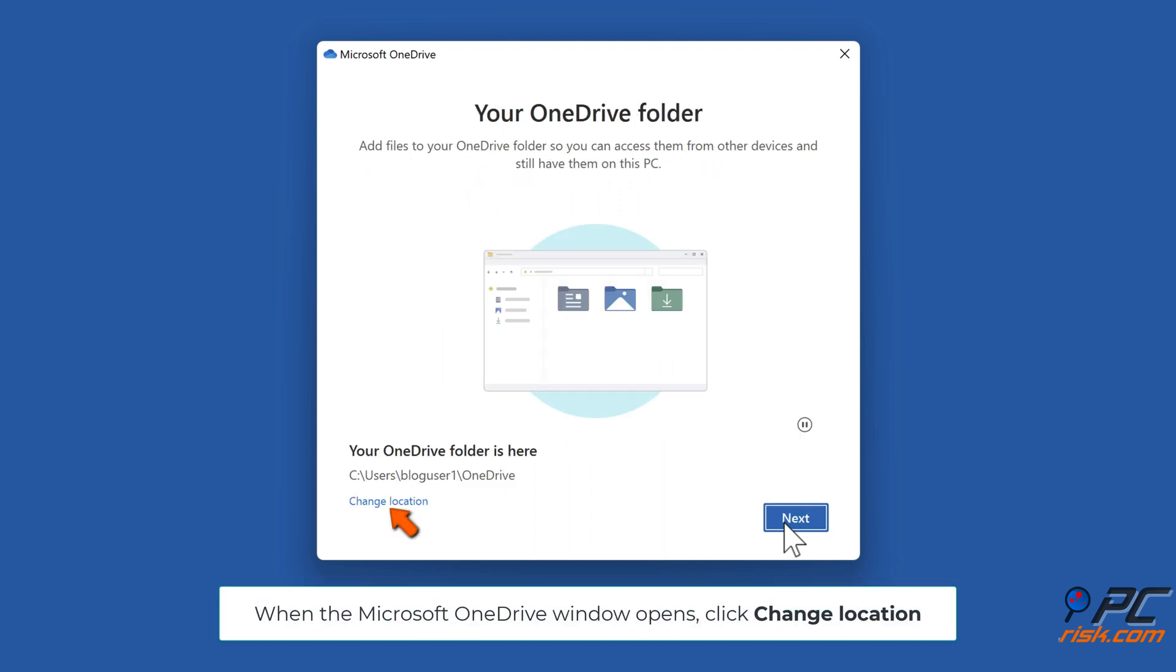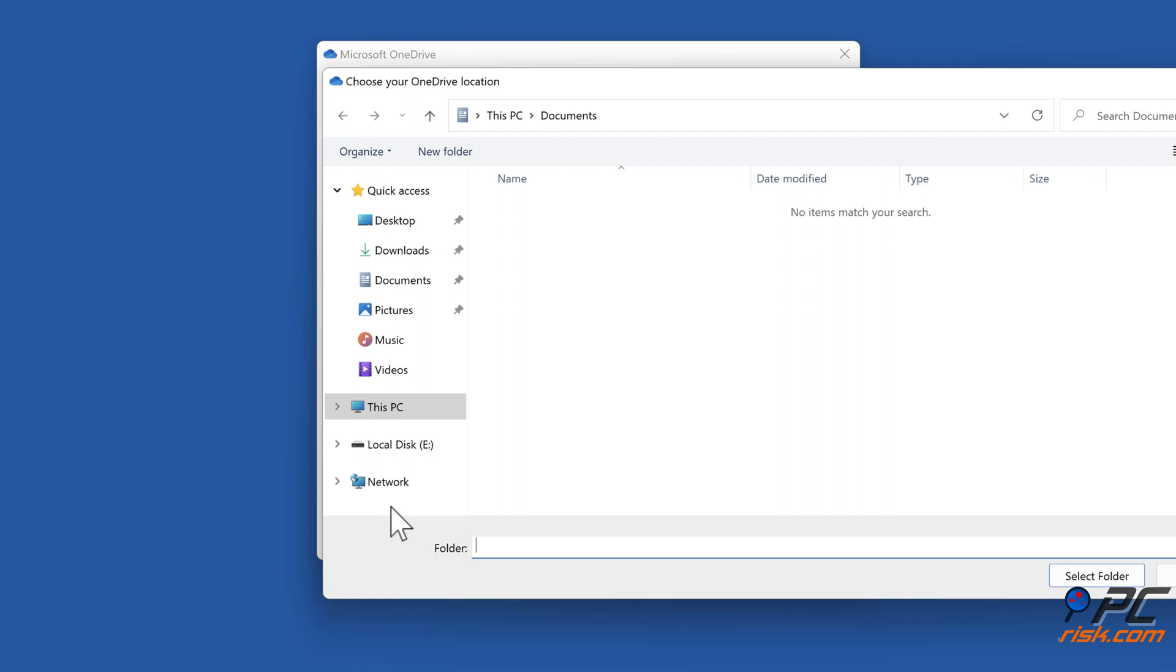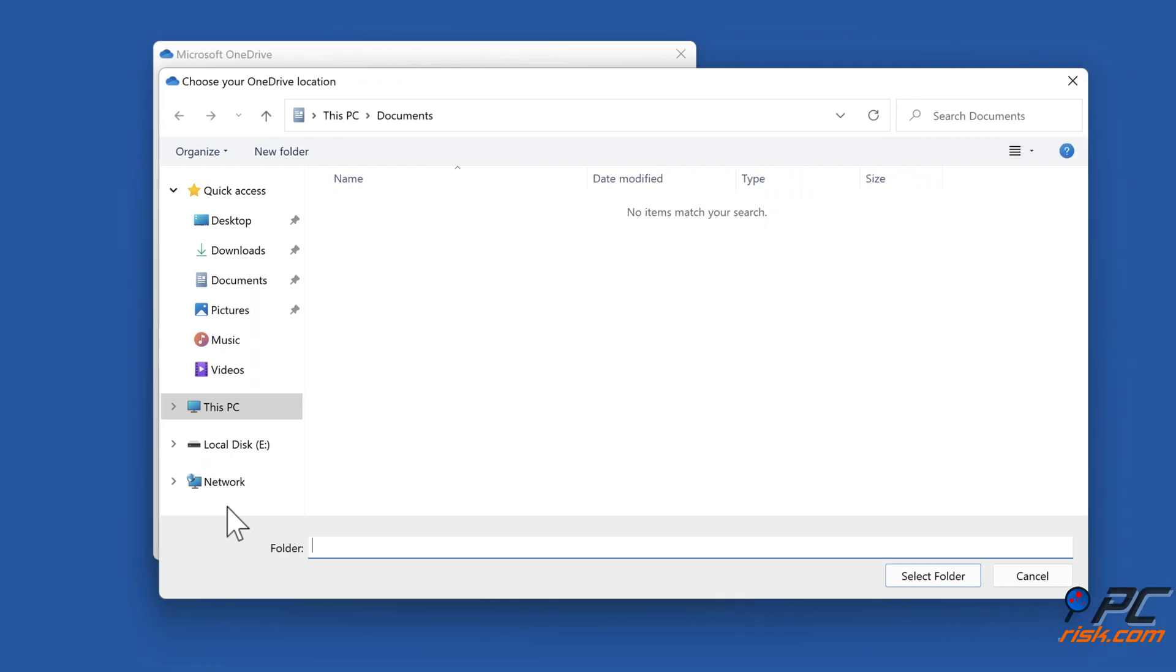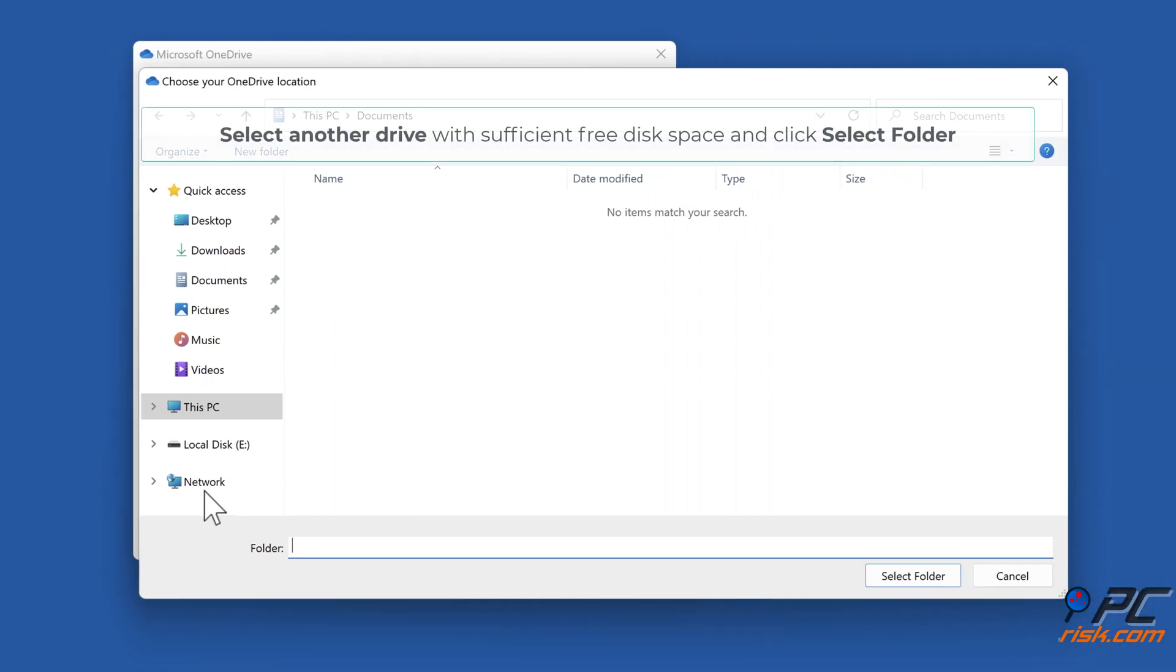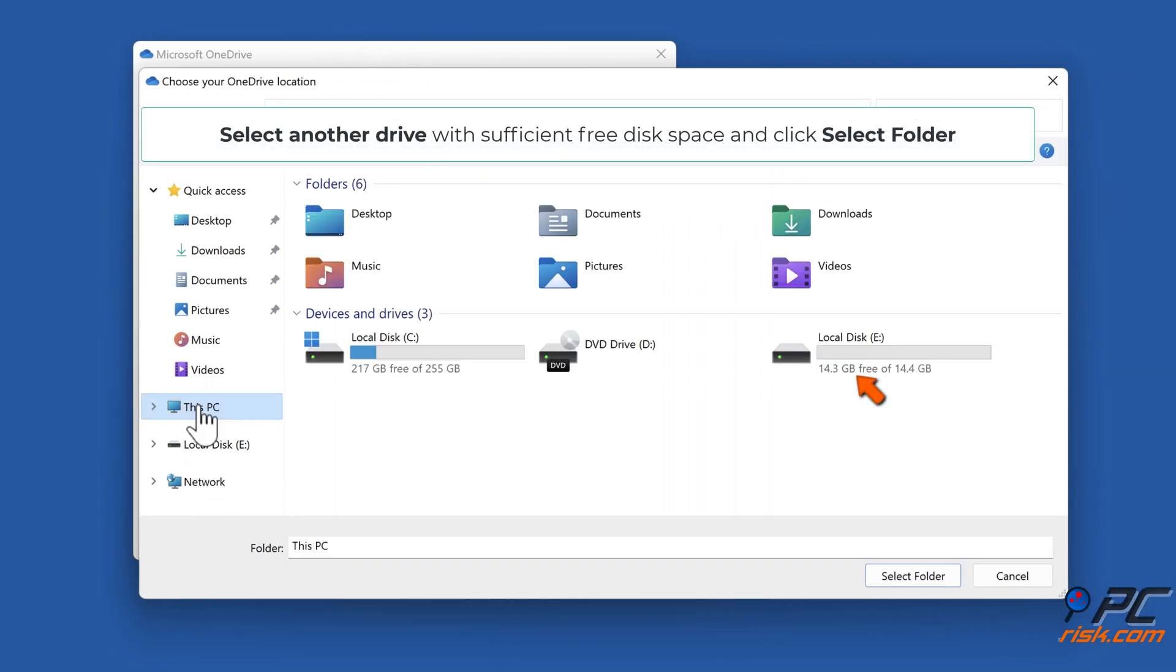When the Microsoft OneDrive window opens, click Change Location. Select another drive with sufficient free disk space and click Select Folder.